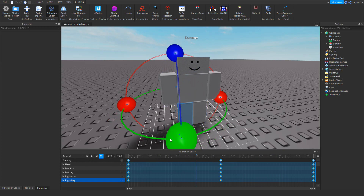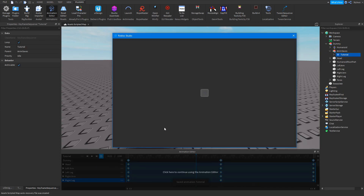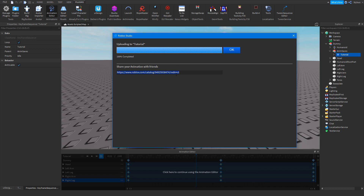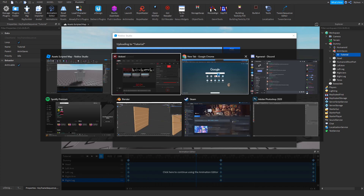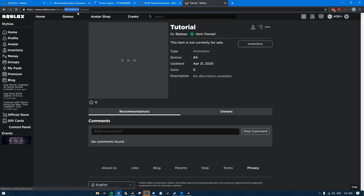Since it's going to be an idle animation, click on the three dots, then go to set animation priority and select idle. Then go ahead and export it, save it as whatever you want, and copy the code. Then open your browser and paste it in.